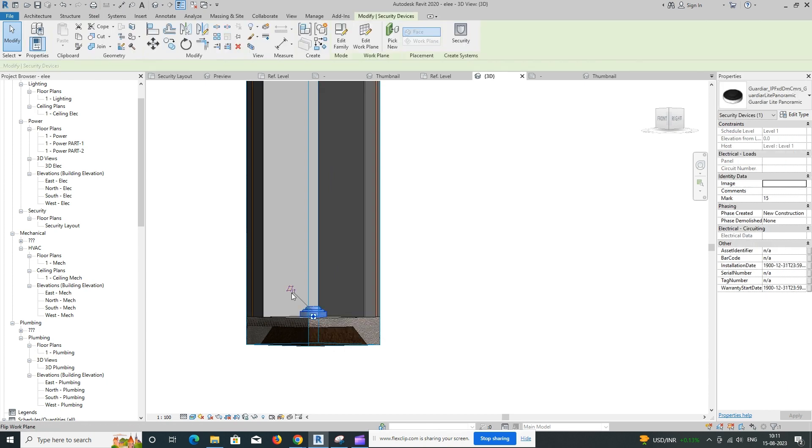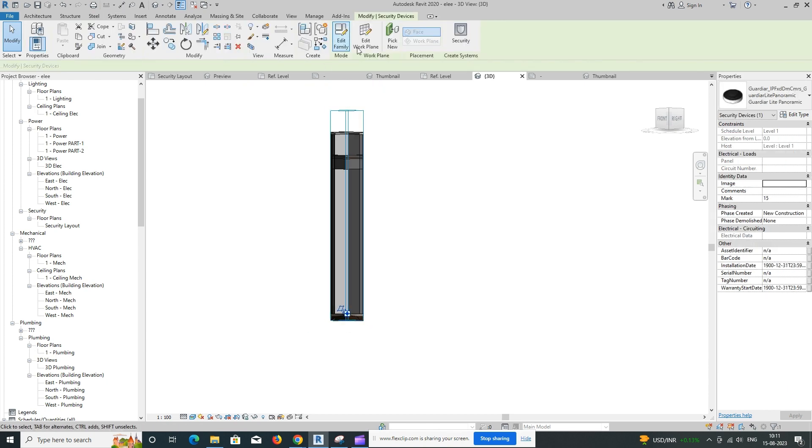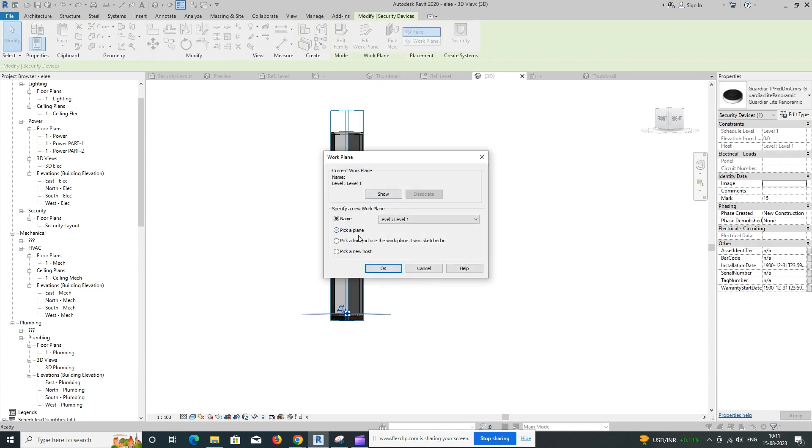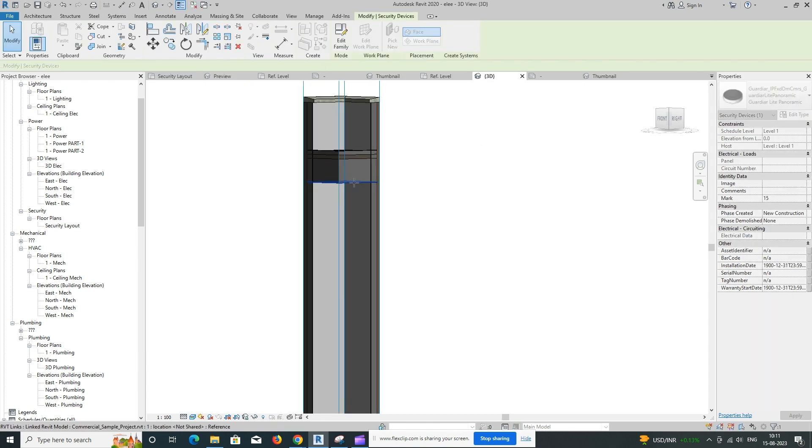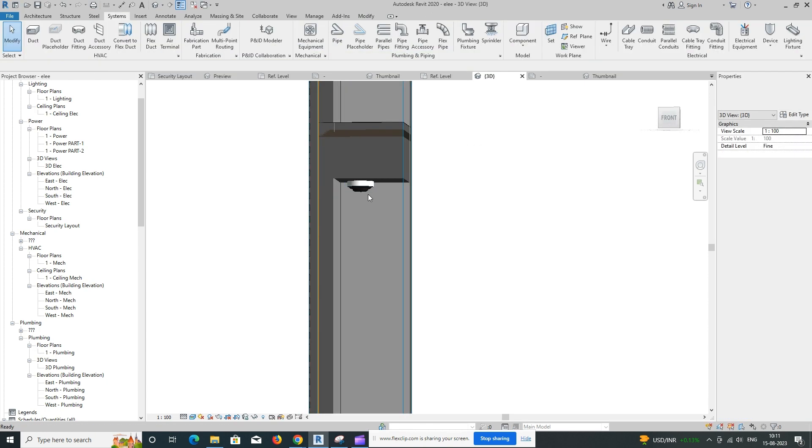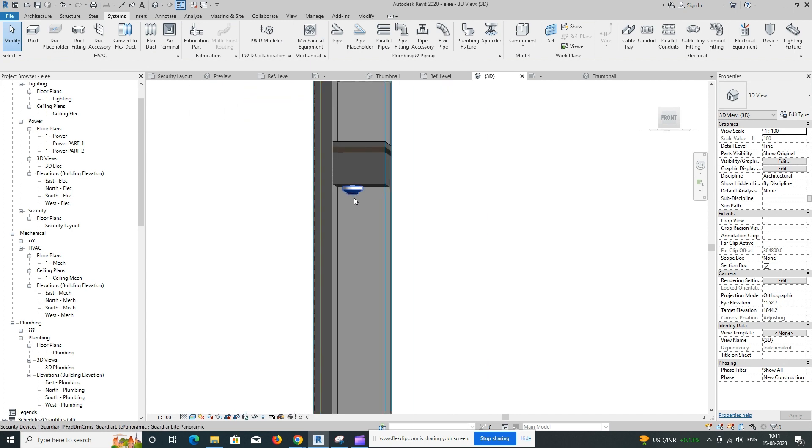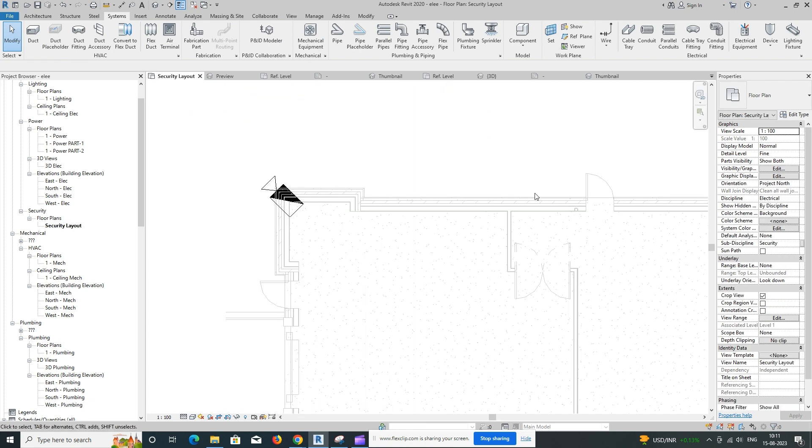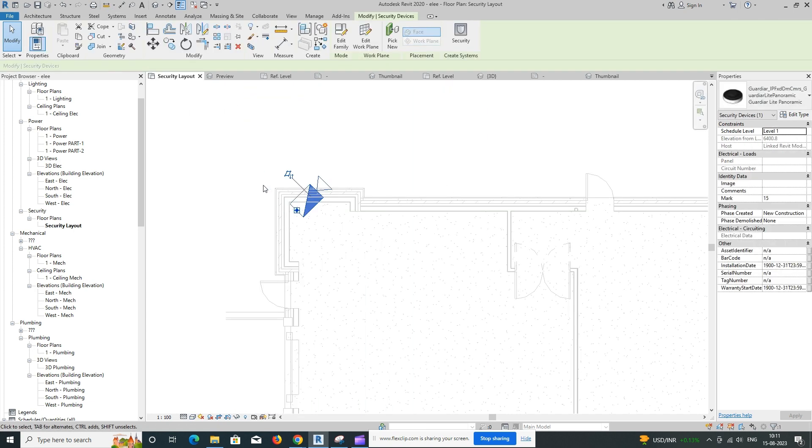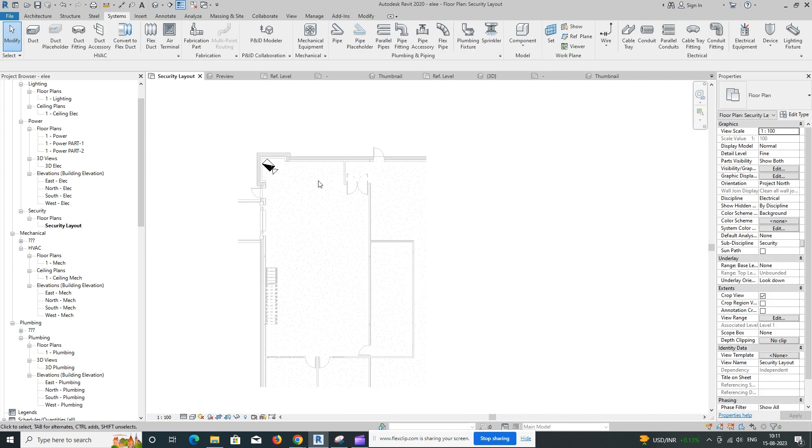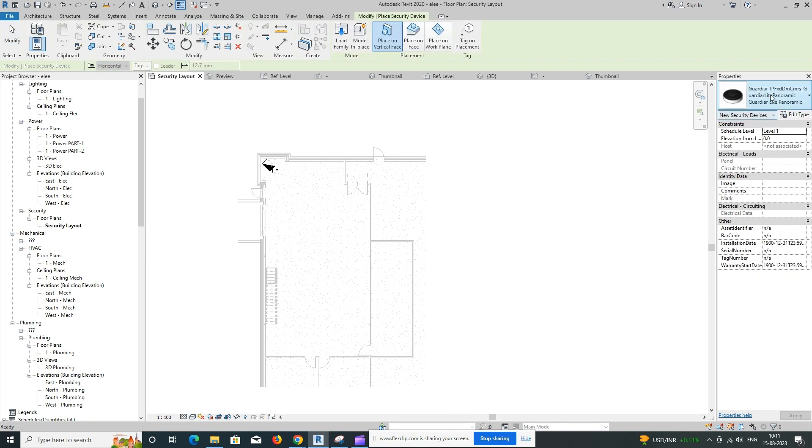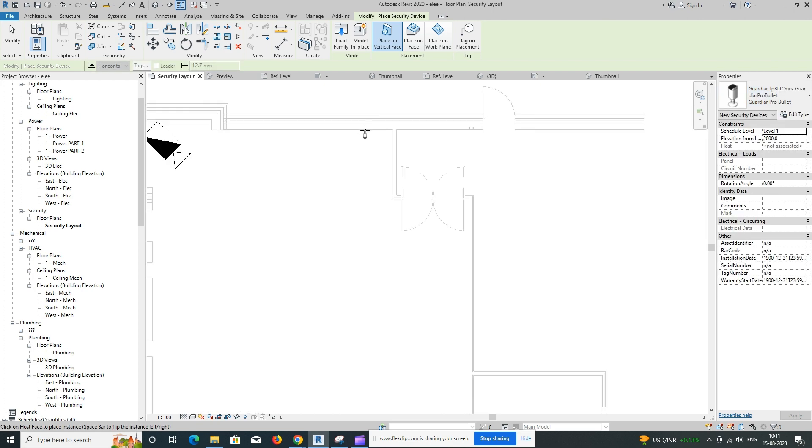Load camera family. In the Family Browser, navigate to the Cameras category, or similar, and locate a suitable camera family. If you don't have the required camera family, you might need to download or create one.